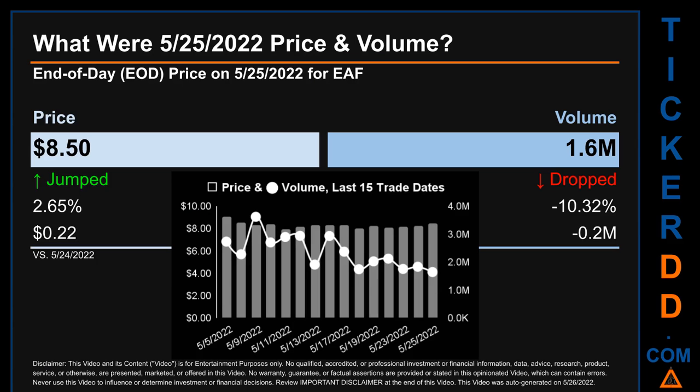Hello, my name is Sam. What was the end-of-day price and volume for EAF on Wednesday, May 25, 2022? EAF had an end-of-day price of eight dollars and fifty cents and a volume of about 1.6 million. Compared to the previous trading day, the price jumped 2.65%, gaining 22 cents, while volume dropped 10.32%, decreasing about 0.2 million.